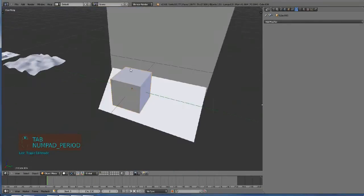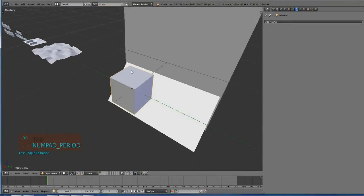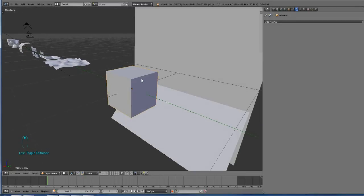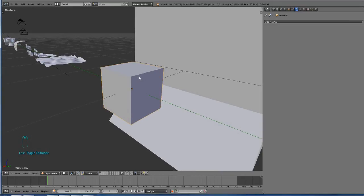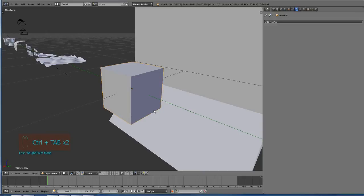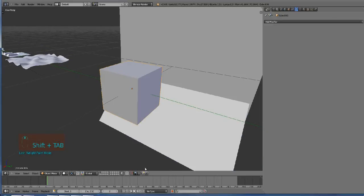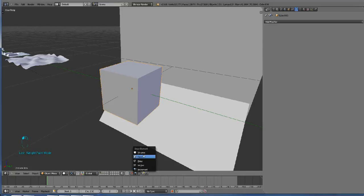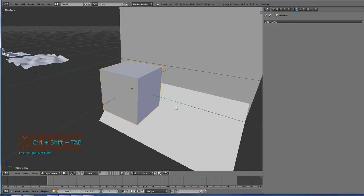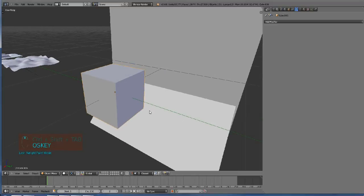Snapping is really good, but it's possible to snap to faces which is even better. For enabling snapping, I guess it's Shift Tab. For changing the mode to faces, it's Control Shift Tab and you can change it to face.